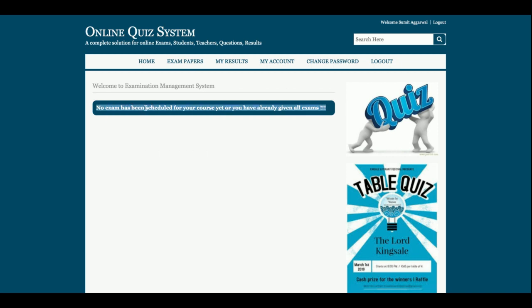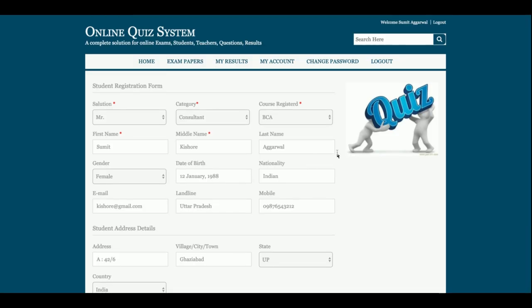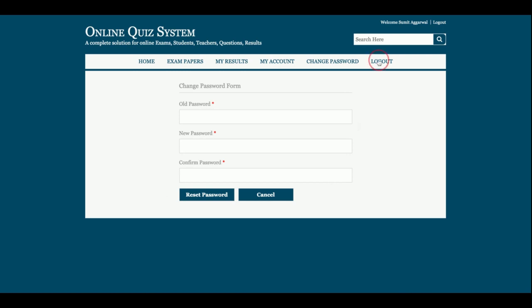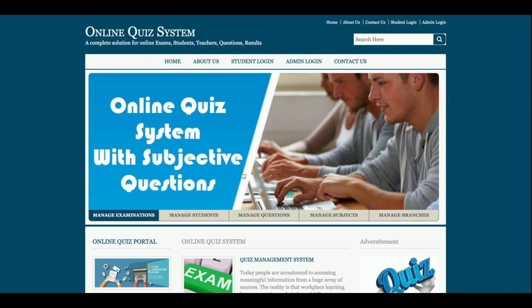Since the student has now given both exams, clicking on Exam Papers shows the message: 'No exam has been scheduled for your course yet — you have already given all of the exams.' There is also a My Account section where the student can update their account details, a Change Password section, and Logout. This is all about the Online Quiz System project developed in Java, JSP, and MySQL running on Tomcat server. If you need more features, put them in the comments and don't forget to subscribe for the latest video updates. Thanks for watching!